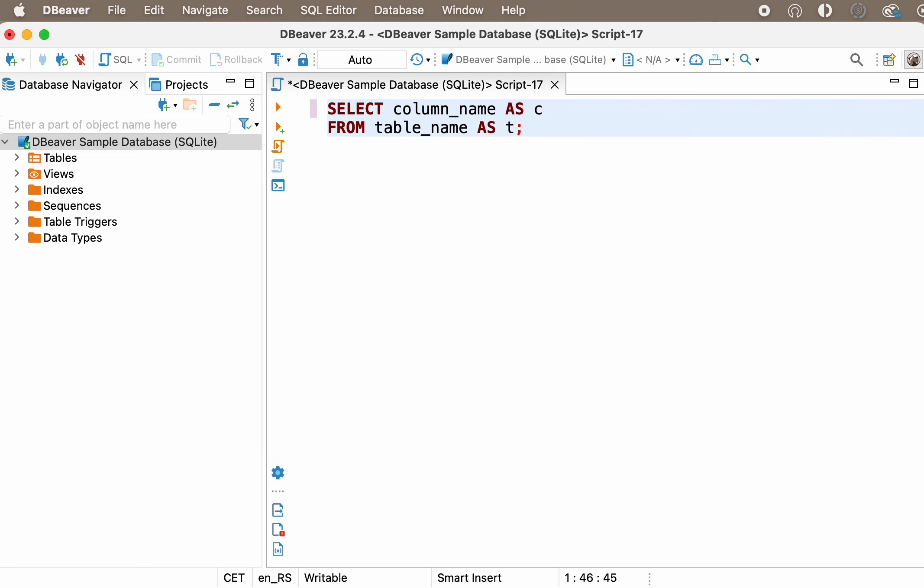You can replace the column or table name with a temporary name called alias. In most cases, this is needed to improve readability. For example, if the table name is too long, you can replace it with an alias. Then, inside the query, you can use the alias you specify instead of the table name.